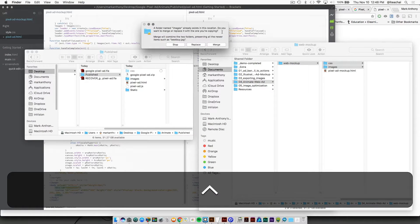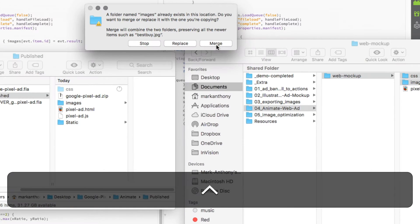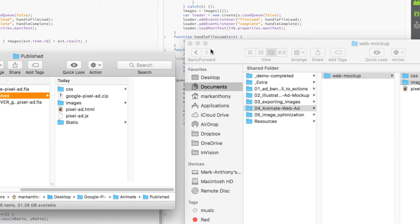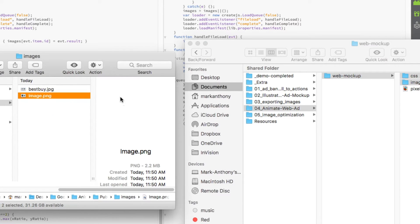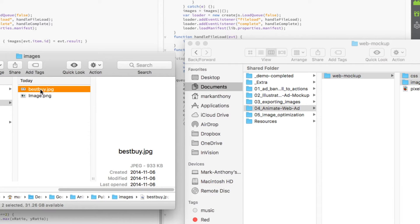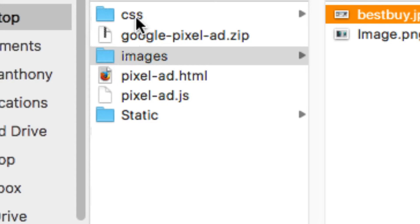It's going to ask if you want to merge the images, so don't replace it because we want to keep that Best Buy image in there. Just hit merge and now it should throw in the graphic for the phone along with the Best Buy image. Now you should have that pixel ad HTML with links to the stylesheet.